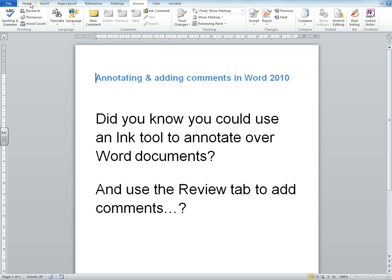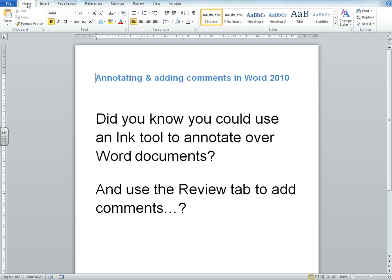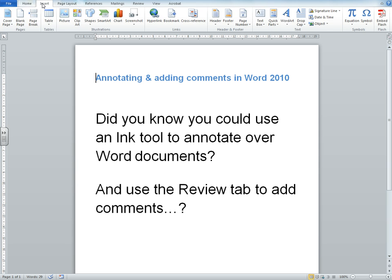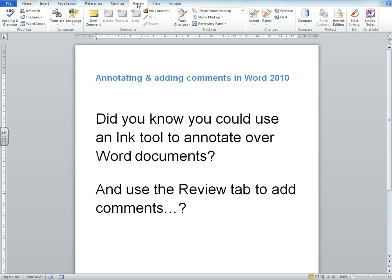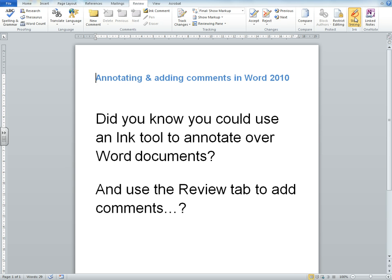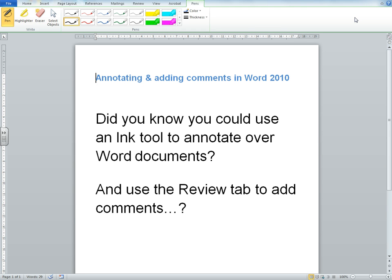If I just go up to the tabs here, you've got the Home tab - you'll be familiar with these standard tabs in the program. If I go across to the Review tab here, you'll see over to the right that you have Start Inking. So if I click on Start Inking,